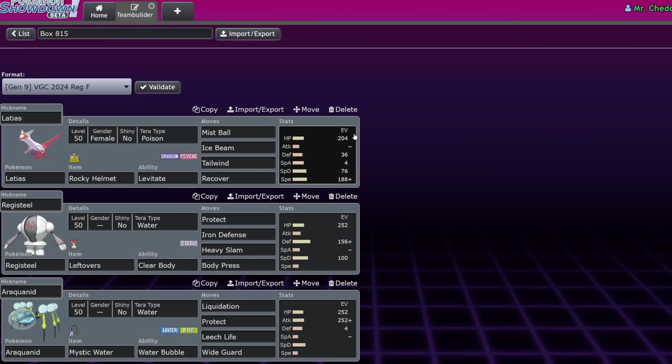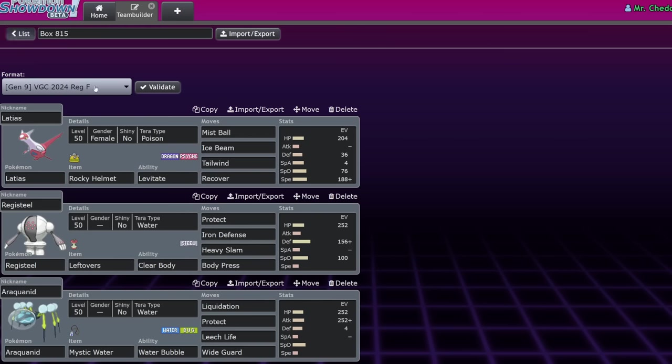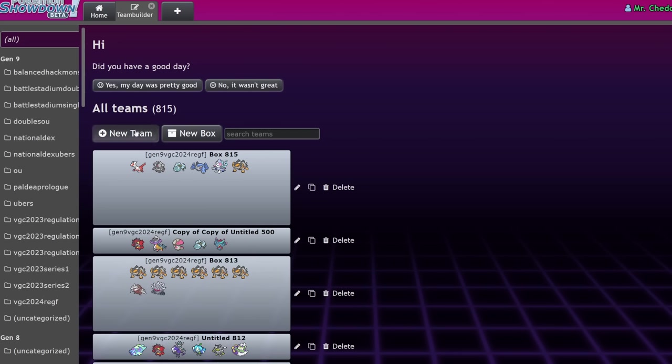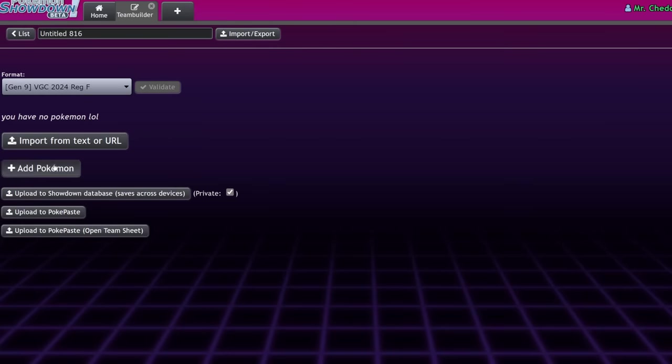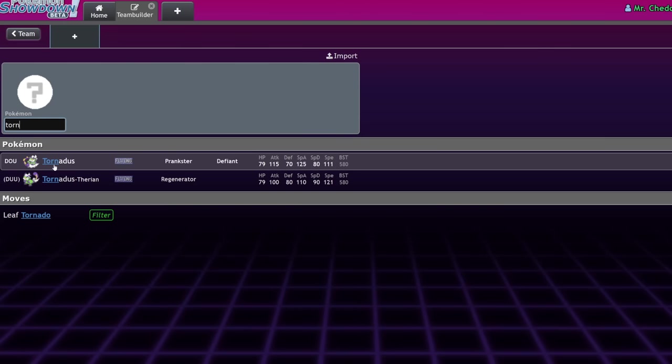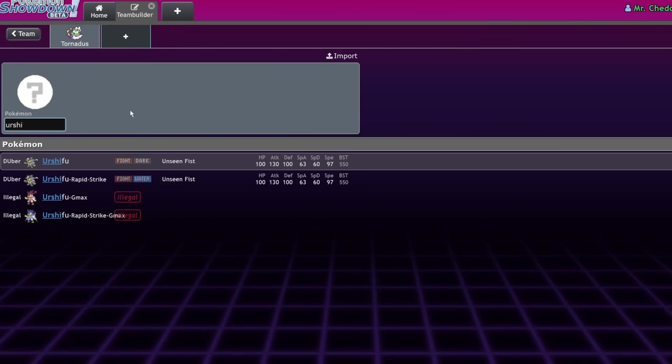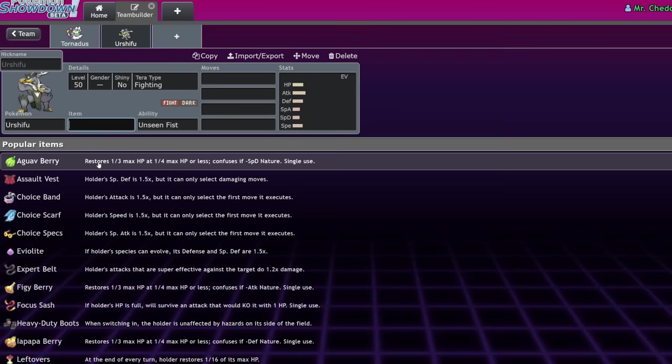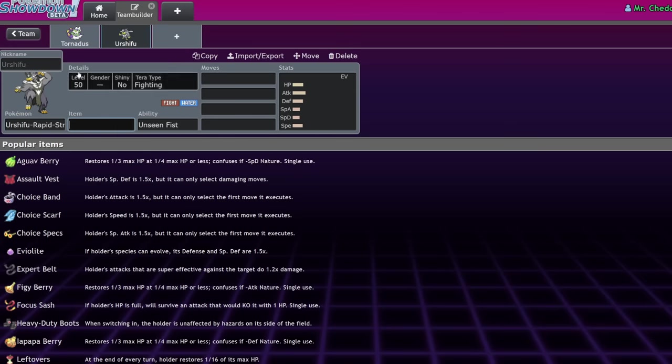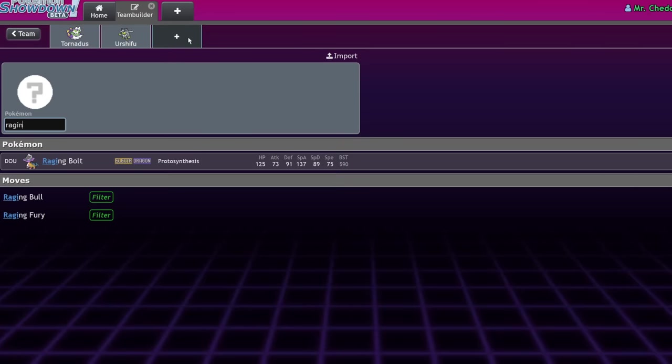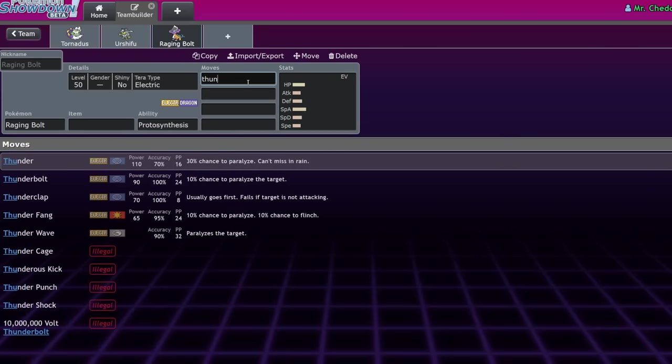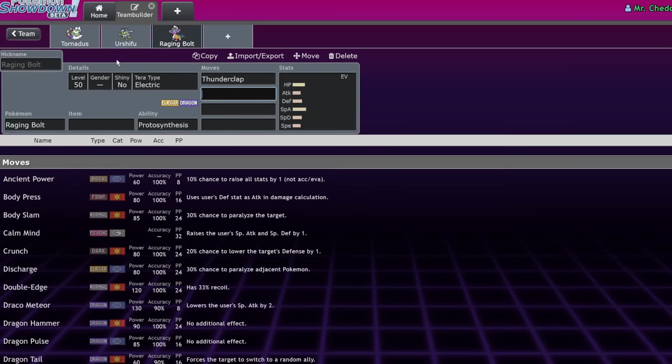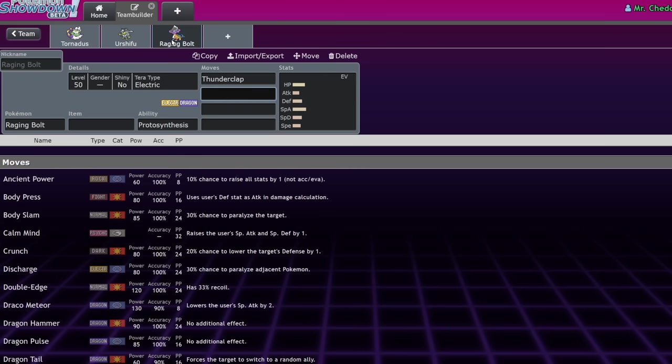You might be wondering, why is Latias good? Well, let me take you through a journey. Latias is good because the format started off last format with Urshifu Rapid Strike and Tornadus being really, really strong. So Game Freak was like, have a Raging Bolt, which has this new move, Thunderclap, which is a priority electric move that can one-shot both Tornadus and Urshifu pretty easily.